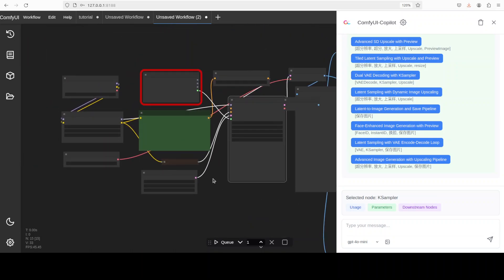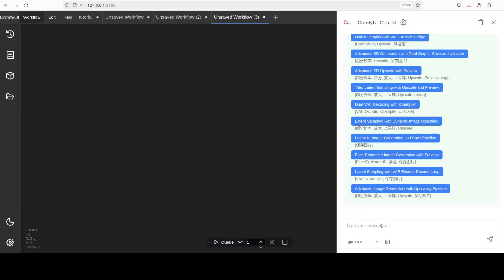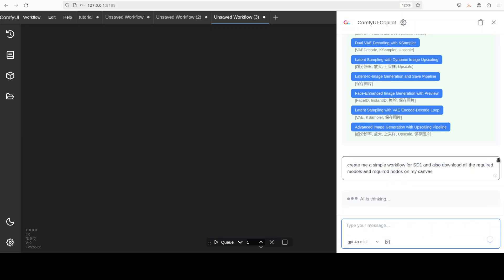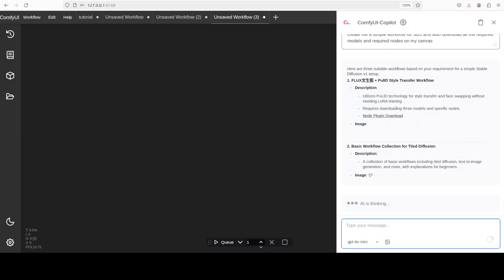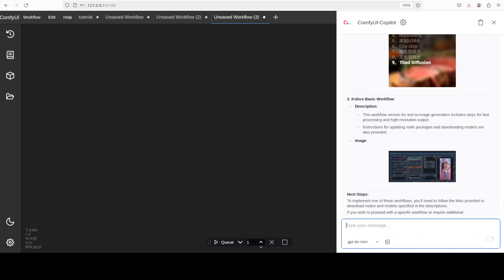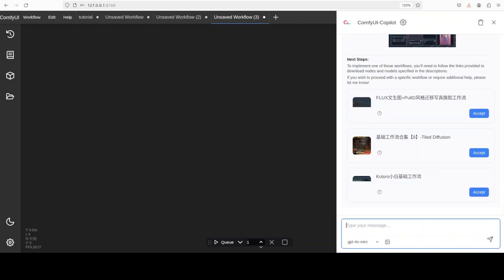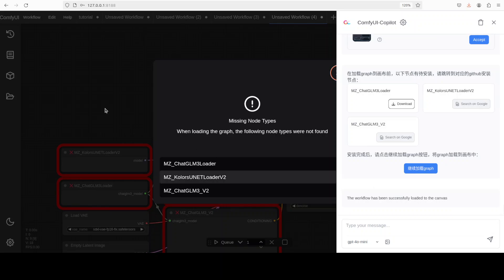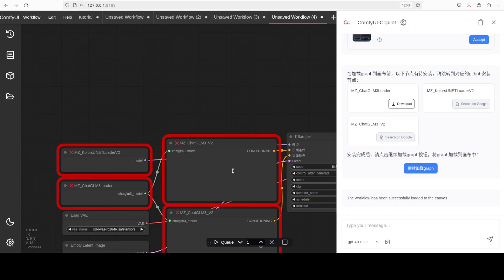I'll say case sampler and downstream nodes. Let's see. These are all the downstream nodes, and you can just hover on them—it's showing me the workflow. Not bad at all. If I click on it, for example this latent one, you see it has put the node here. There you go, so you know what, not bad at all. Even in these early days, it's doing well. I think I'm going to play around with this more, but for simple workflows I think you can easily use that. Now let me click on new here. I'm going to say create me a simple workflow for SD1.5 and also download all the required models and required nodes on my canvas.